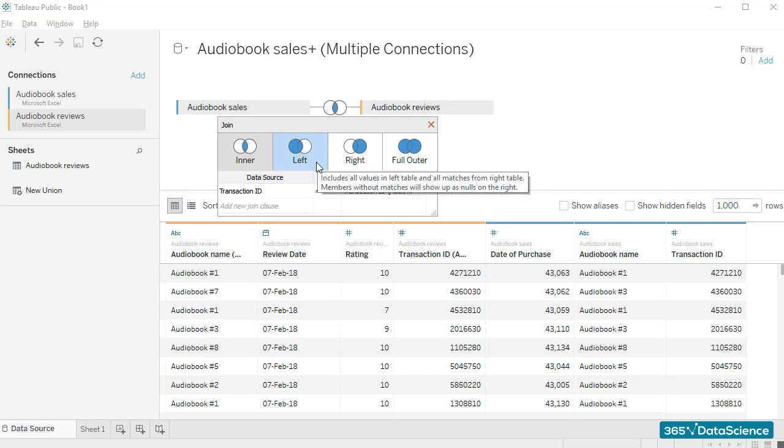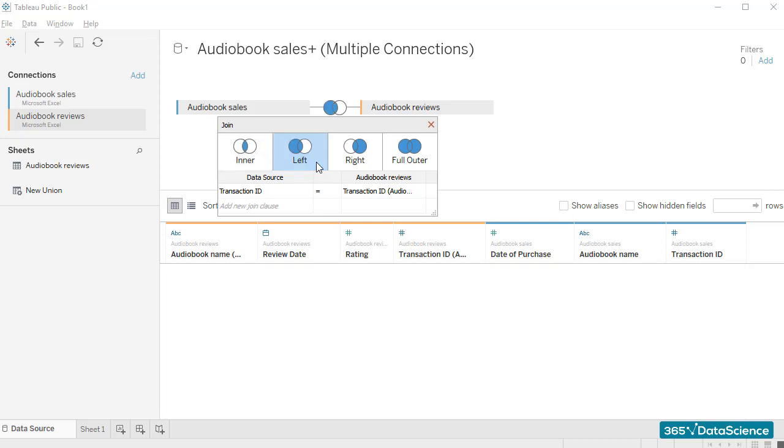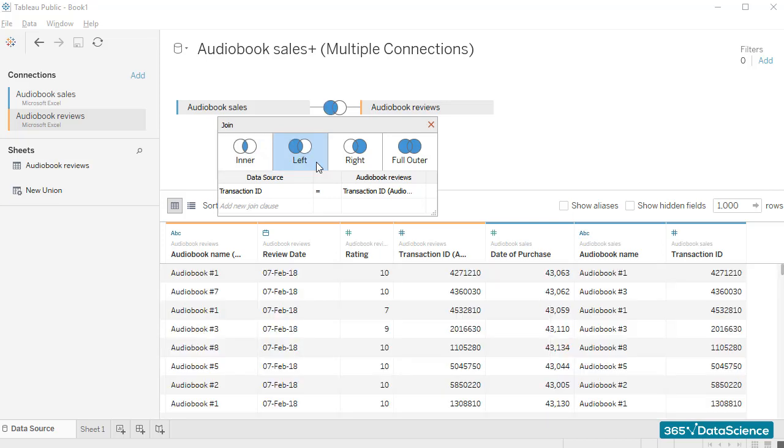We want to have a table that contains information regarding audiobook purchases, all of the audiobook purchases, and the cases when people who bought these books provided a rating, and a left join is more suitable than an inner join in this case. Ok, great. In our next lesson, we'll make a check and see whether the data we've connected to Tableau is correct. This will do for now. Thanks for watching.